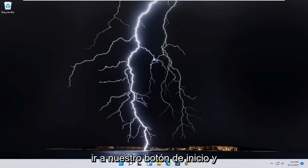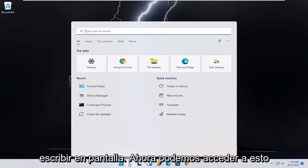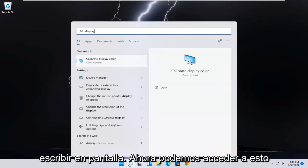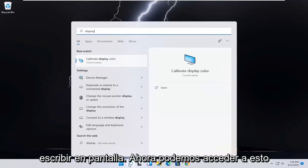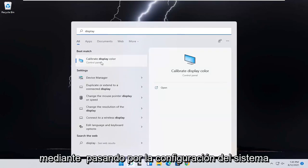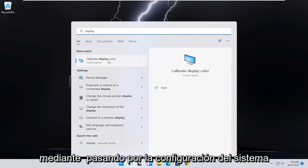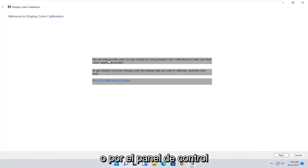let's go ahead and jump into it. You want to start by opening up the search icon, type in display. When it best matches, you should come back with calibrate display color. Go ahead and open that up.